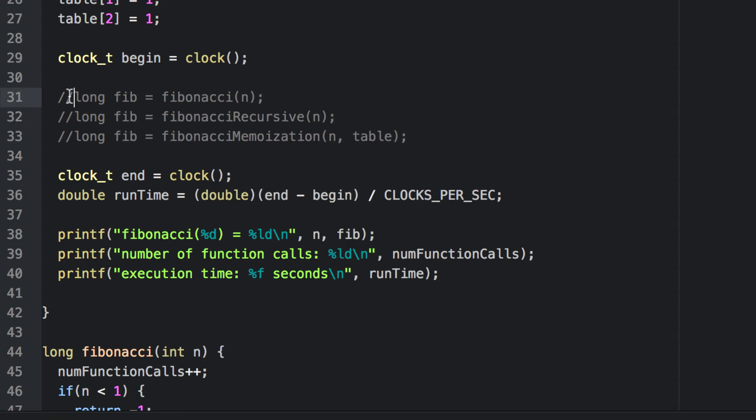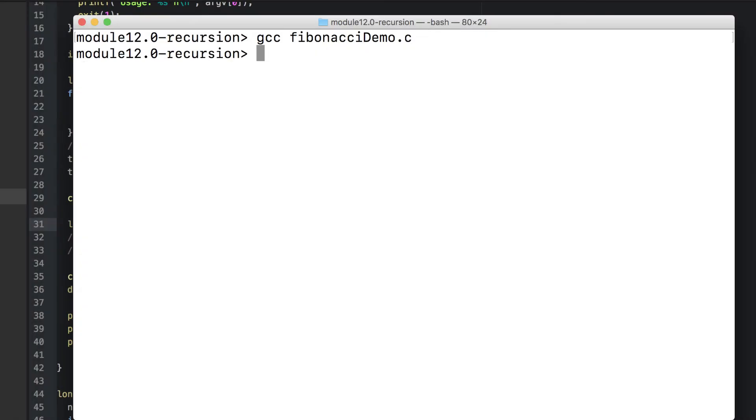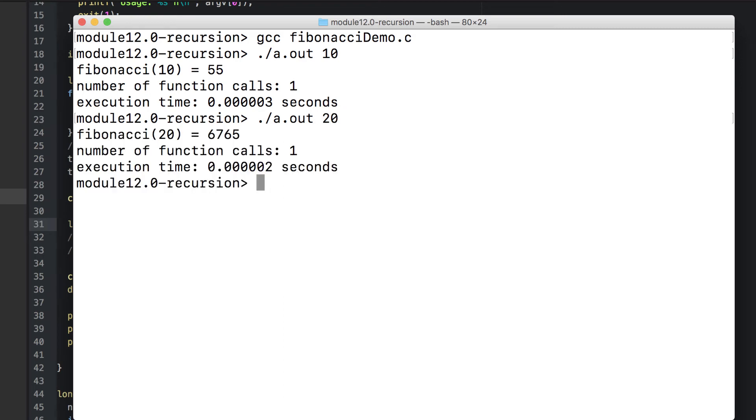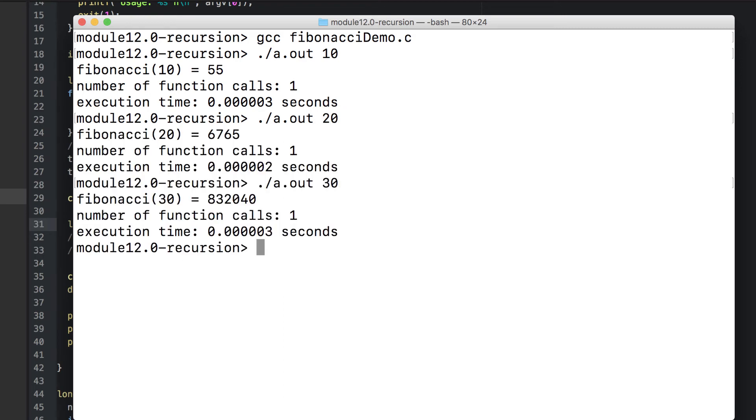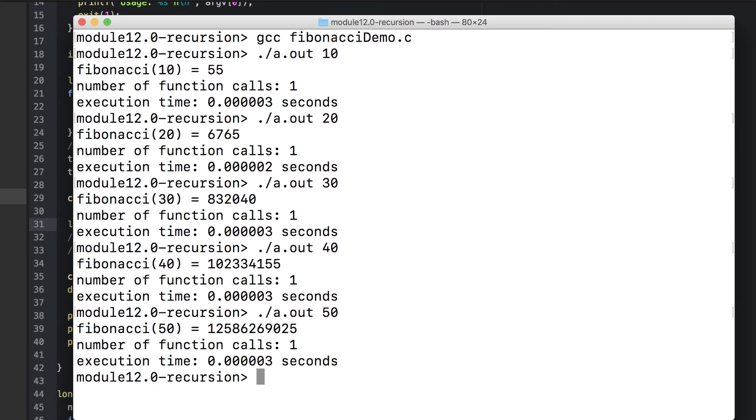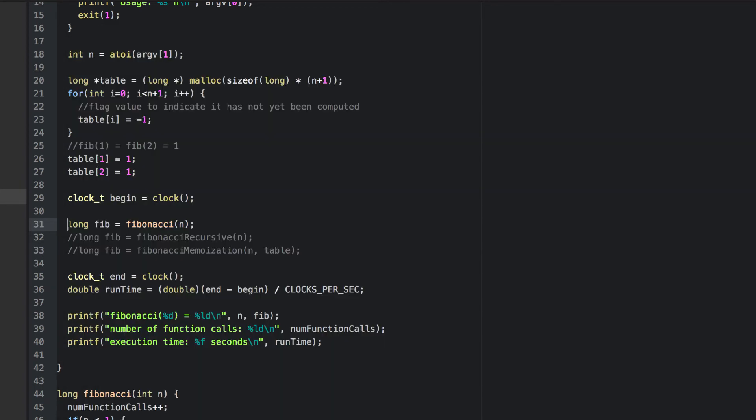Let's go ahead and go with the first implementation here. n is read in as a command line argument. The 10th Fibonacci number, as we've already seen, is 55. Here there was only one function call because this was the iterative version and it took almost no time at all. We can compute other values of the Fibonacci sequence as well.